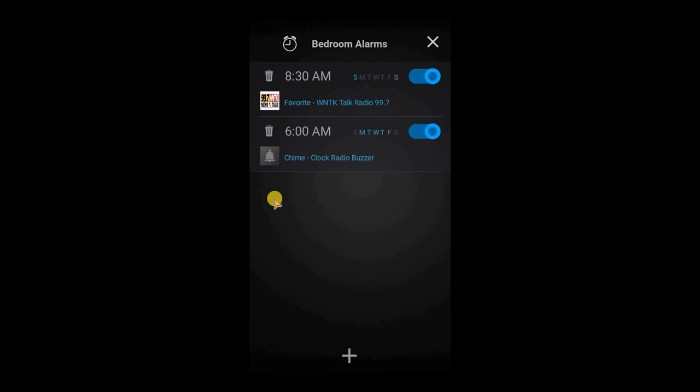Or you can snooze the alarm. And we all know what snooze is, but just to run through that, that'll just simply suspend the alarm for a brief period of time, and that time you can set within the settings of your alarm.